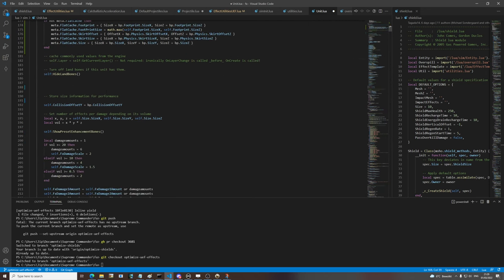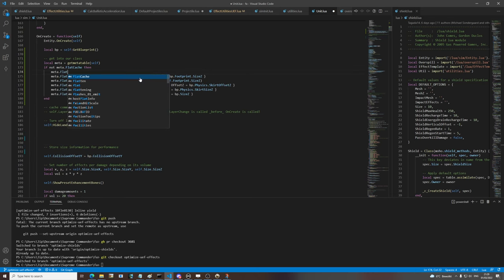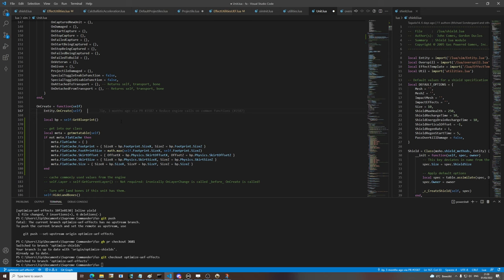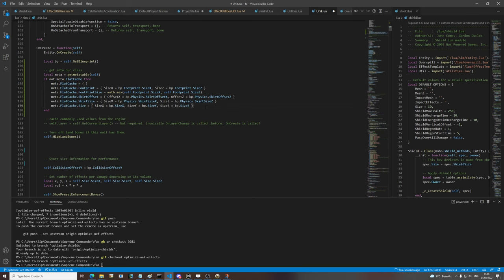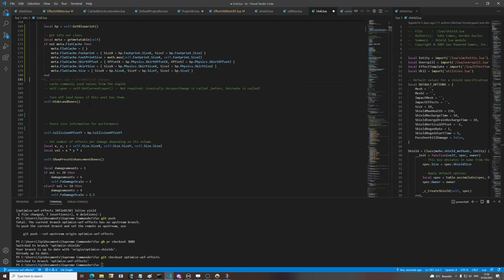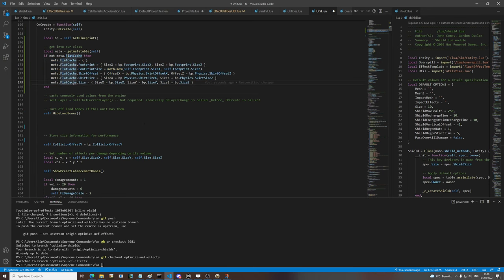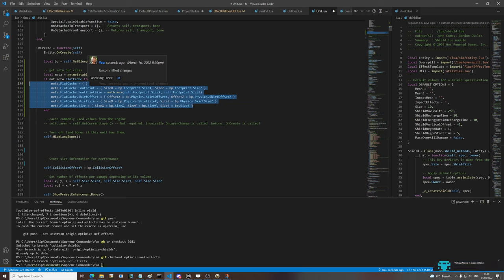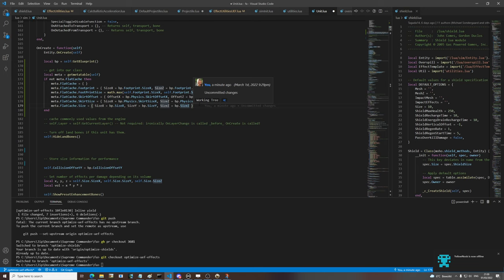With this flat cache we can prevent a lot of garbage collection. It's stored in the meta table which means every unit of the same class will share the same flat cache - the Aurora will have its own flat cache, the Mantis its own, etc. This prevents us from allocating all these additional tables and values for each individual unit. By doing this I think we can significantly reduce the impact on the garbage collector, because all the information that is generally the same for all units of a class does not have to be allocated for each and every single unit.